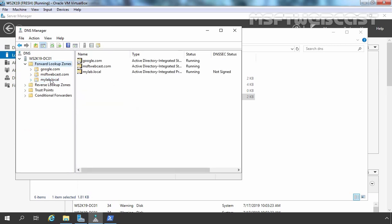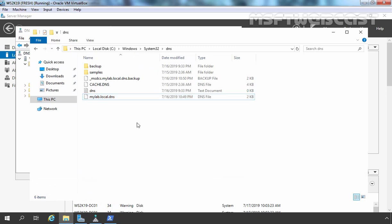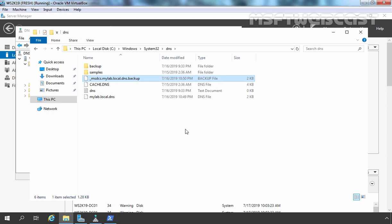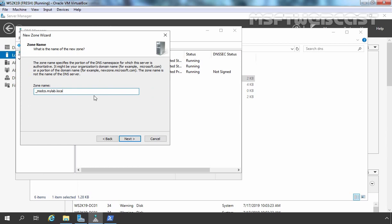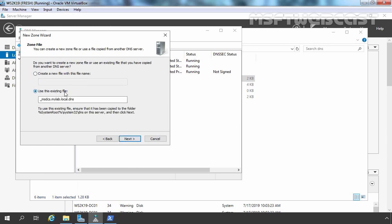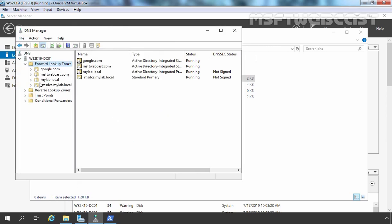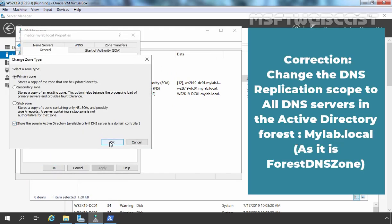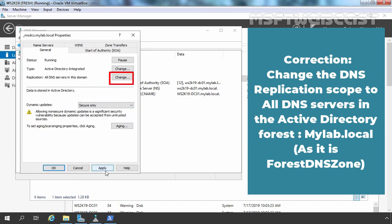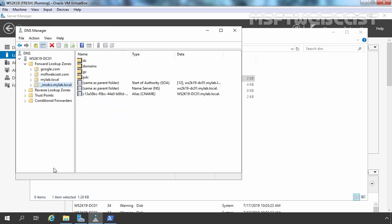If you click on Forward Lookup Zone, you can see mylab.local is now an Active Directory Integrated Primary DNS zone. Now we are going to rename the _msdcs.mylab.local file as well — let's remove the backup extension. Go back to DNS to create that zone too. Clear the checkbox, click OK, click Next, select 'Use the existing file,' click Next, Next again, and click Finish. Now it's time to change the zone type to Active Directory integrated. Click Yes, select Secure only, click Apply and click OK.